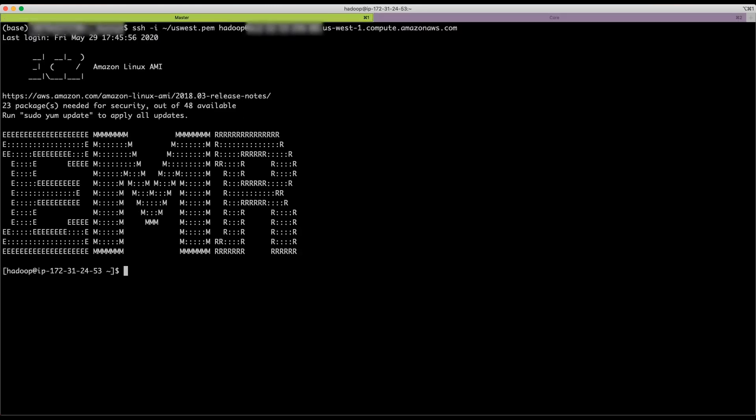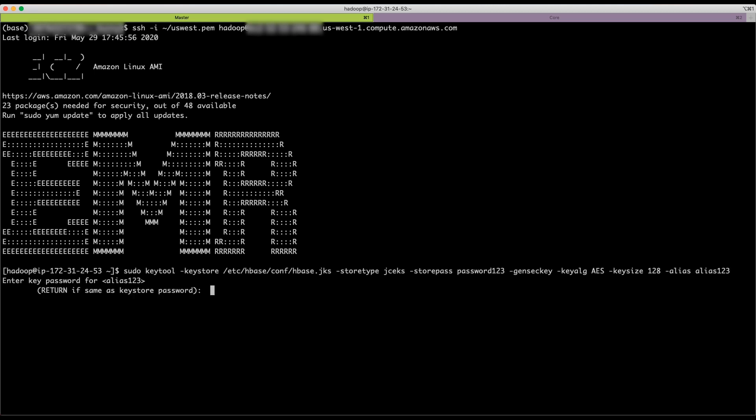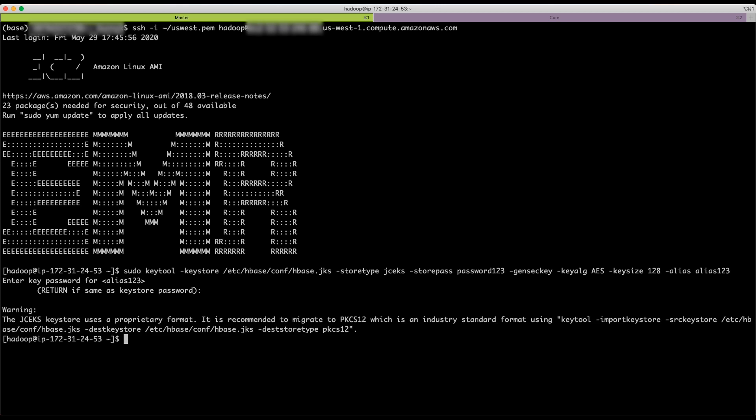Now, create a secret key of appropriate length for AES encryption using the keytool command. Provide a password and alias.